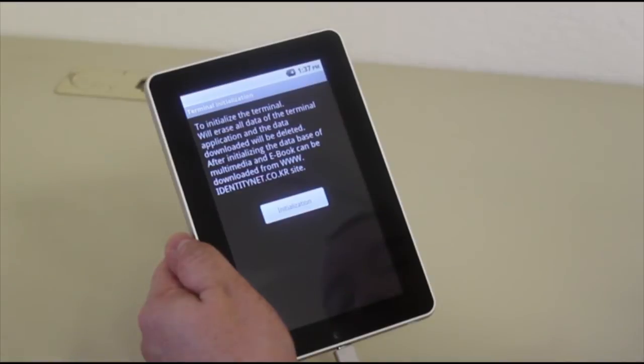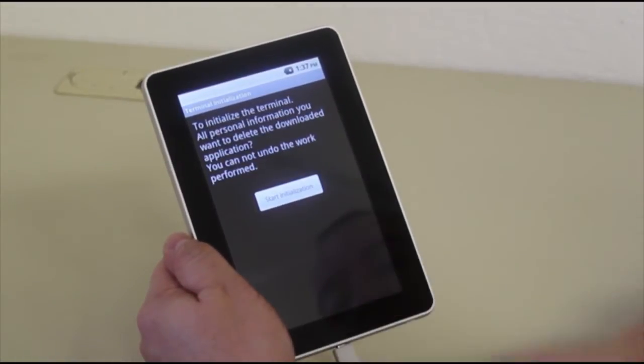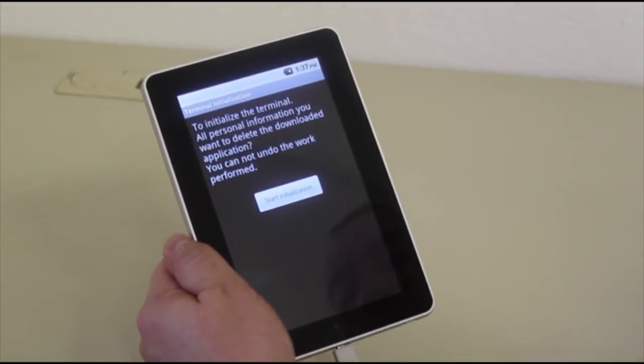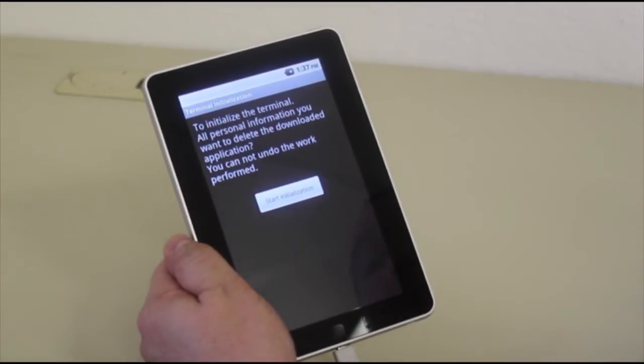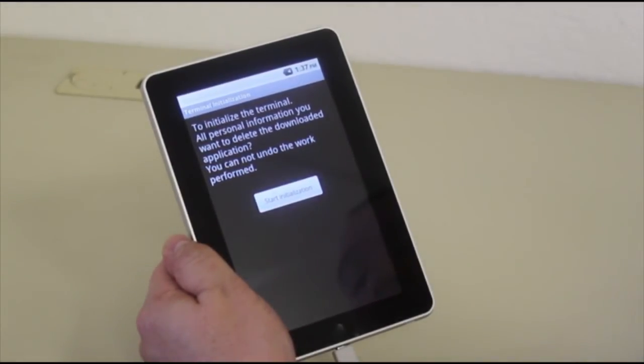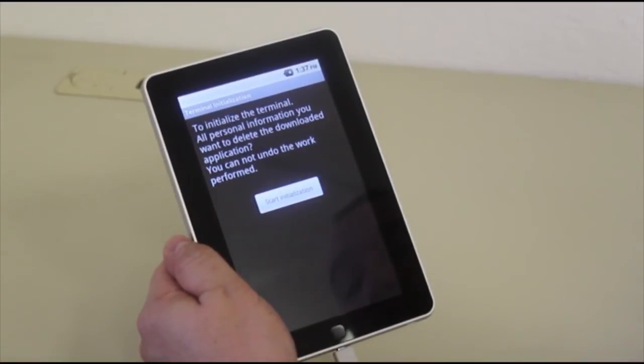At this point, you're being asked to initialize, and you're going to be asked one more time. It will ask you if you're okay with doing the initialization and firmware upgrade. All your personal information will be deleted.